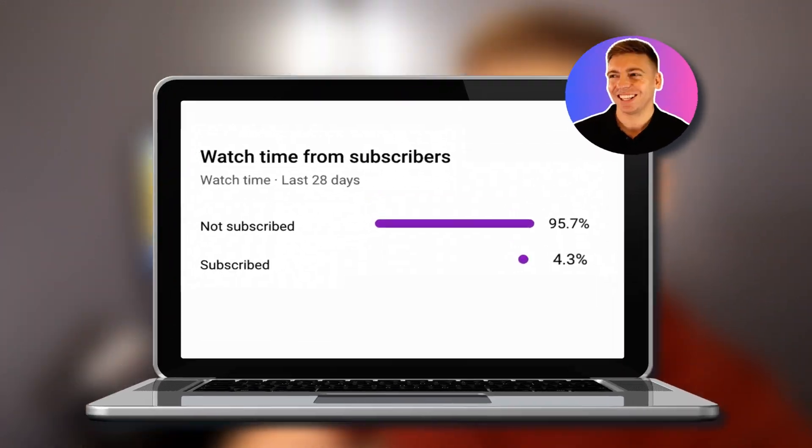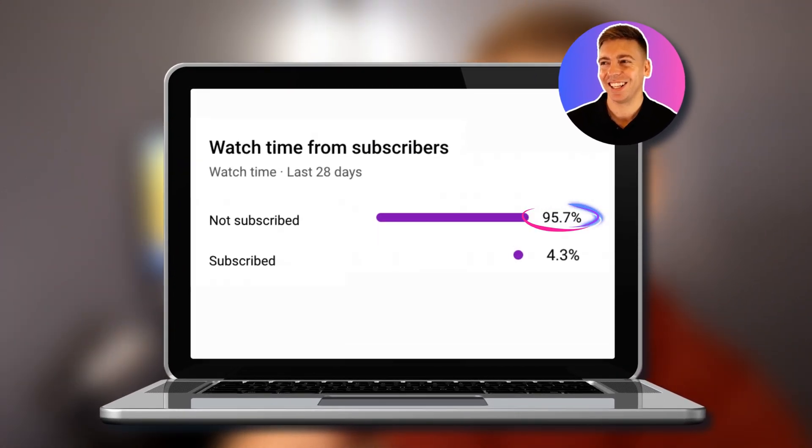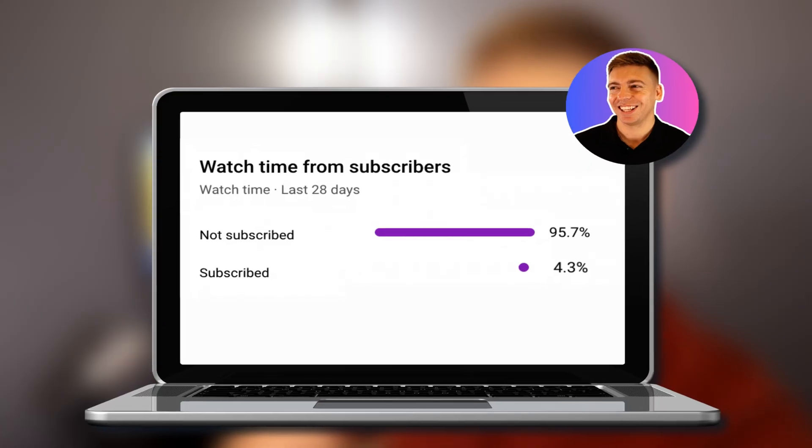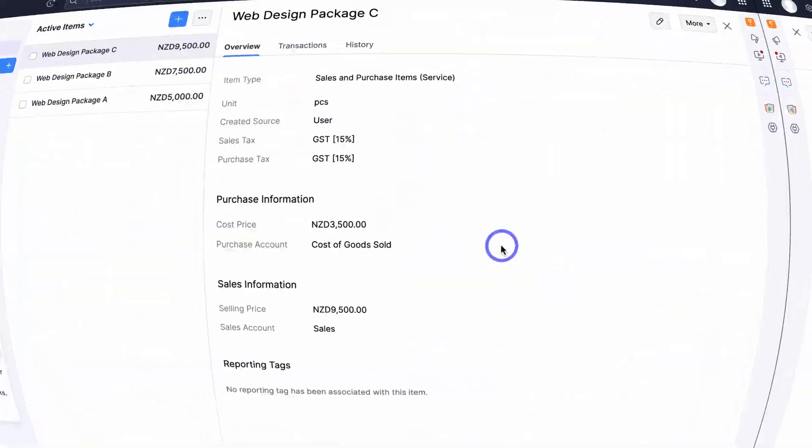Just quickly — did you know that over 90% of viewers who enjoy our free educational content have not yet subscribed? It would mean a lot if you drop a comment or hit Subscribe. This helps us grow the channel and motivates me to create bigger and more impactful tutorials for you, for free. Thank you in advance and let's get back to the video.